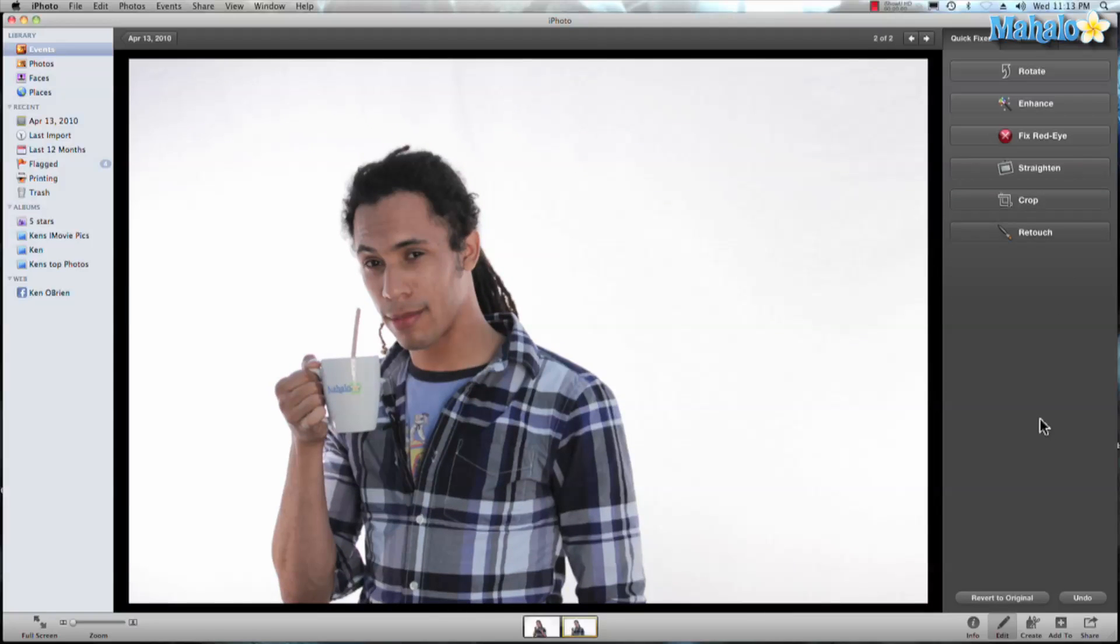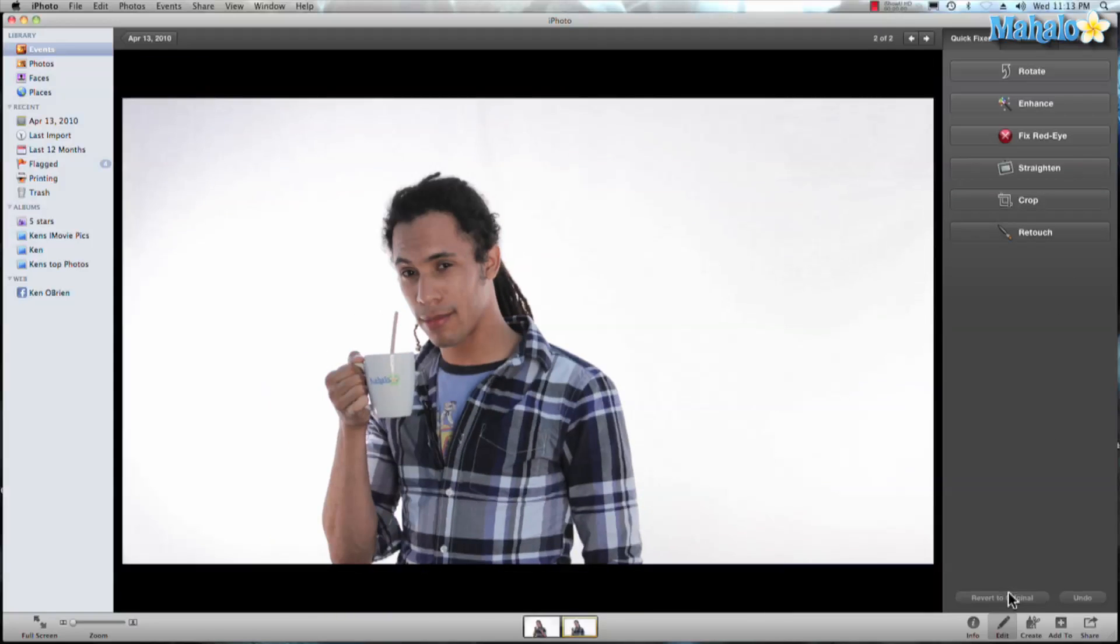One great thing about iPhoto is it always remembers your photo. So let's revert to original and there we go.